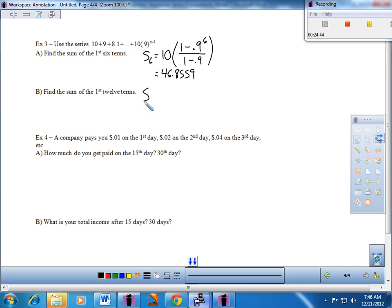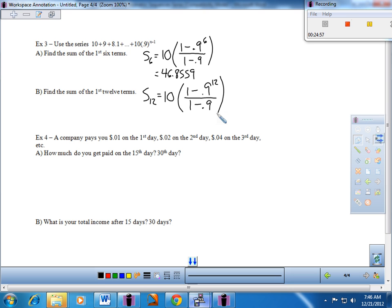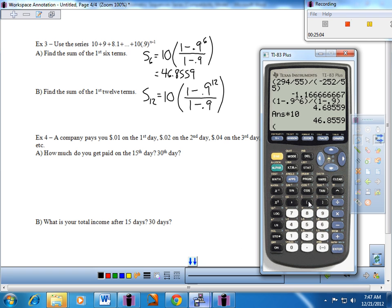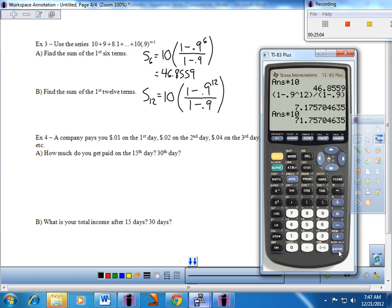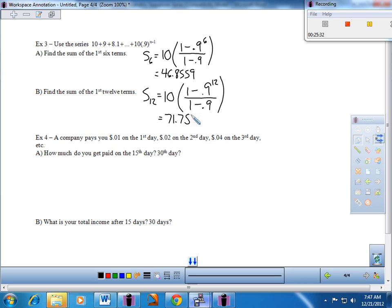For the sum of the first 12 terms: same approach, but raise 0.9 to the 12th. So it's 10 times 1 minus 0.9 to the 12th, divided by 1 minus 0.9. Bringing up the calculator: compute 1 minus 0.9 to the 12th in parentheses, divide by 1 minus 0.9 in parentheses, then multiply by 10. We end up getting about 71.757. That's a nice way to get the sum without a whole lot of issue.